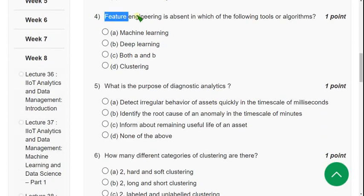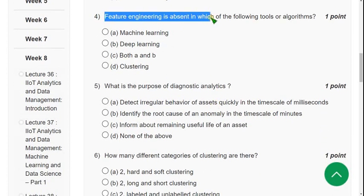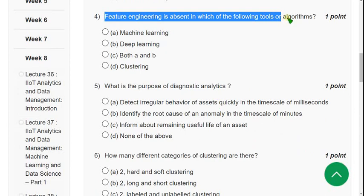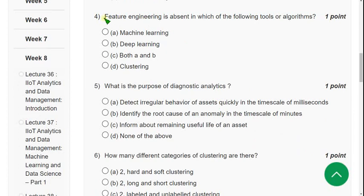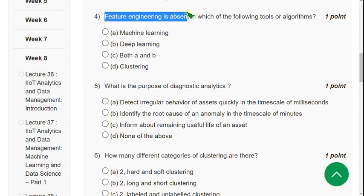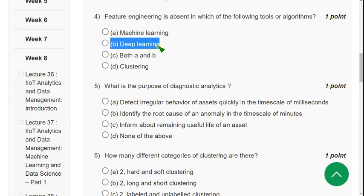Question 4: Feature engineering is absent in which of the following tools or algorithms? The answer is option B — Deep Learning. In deep learning, feature engineering is absent.